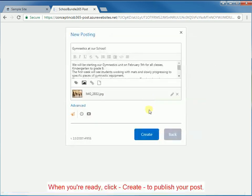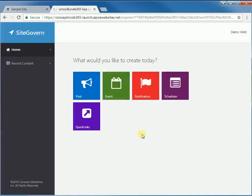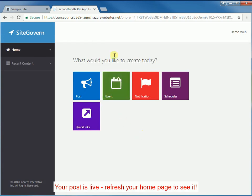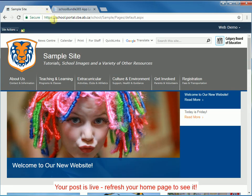When you're ready, click Create to publish your post. Your post is live. Refresh your home page to see it.